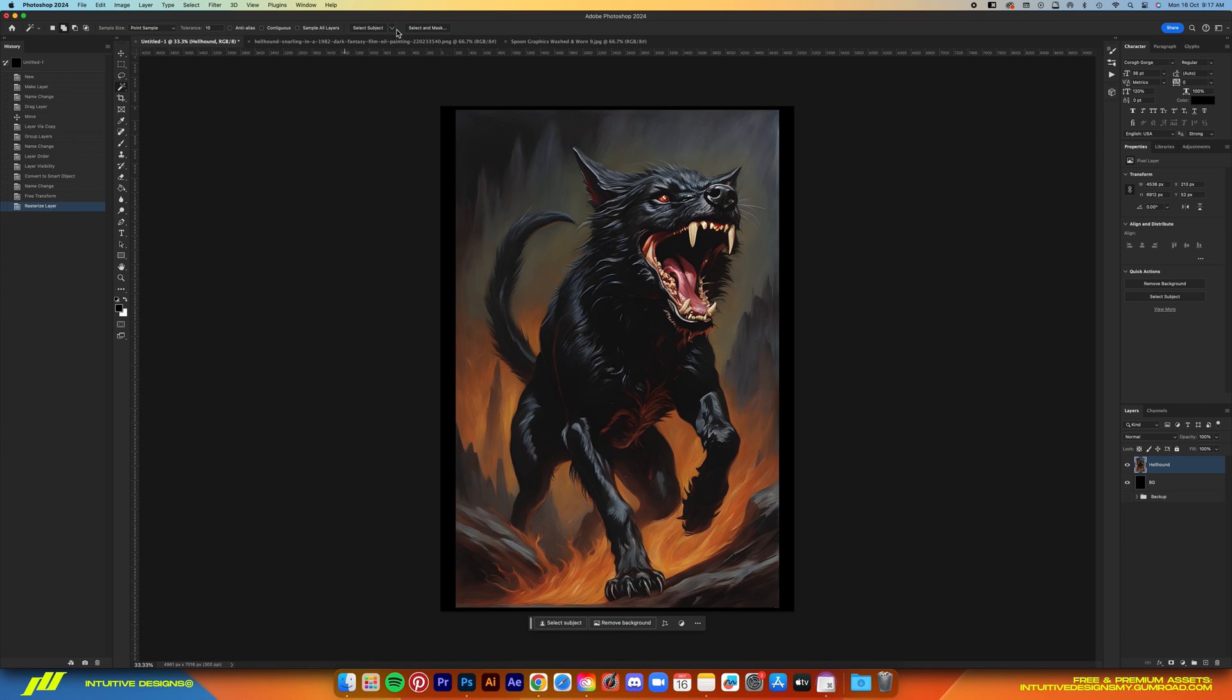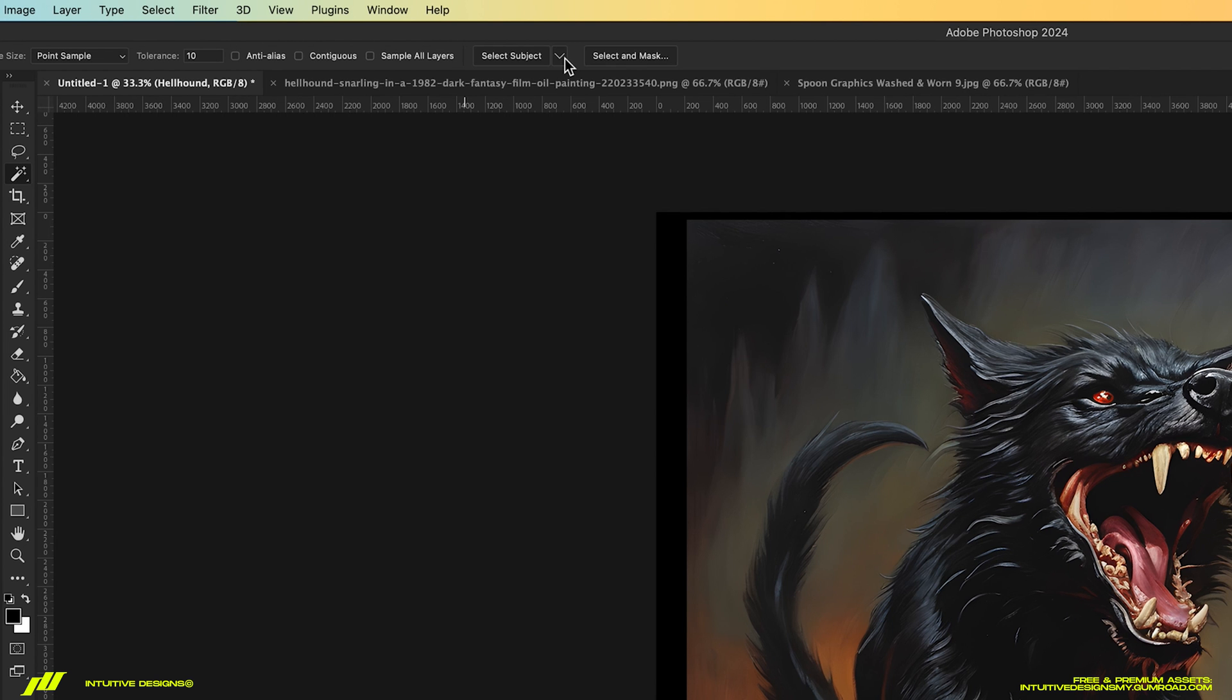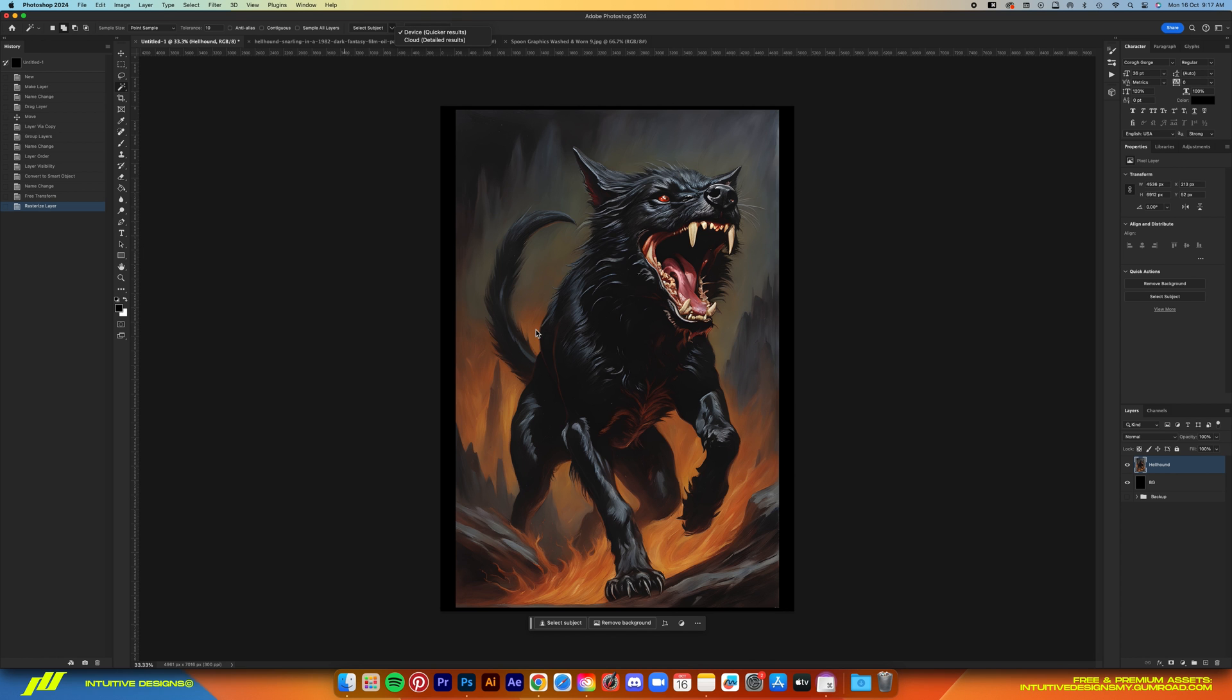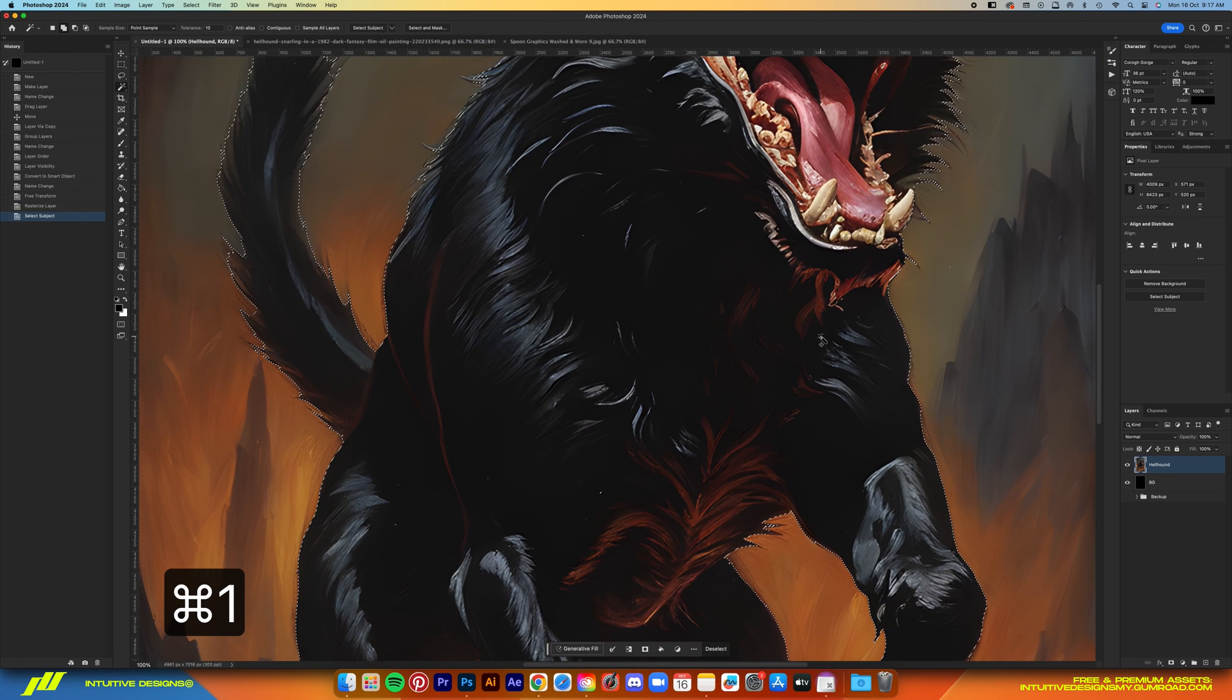Now under the dropdown, select Cloud. It tends to work better than the device, that's just from my own experience. So just do that and then there we have it.